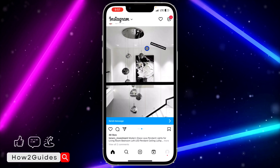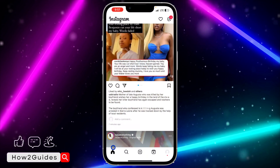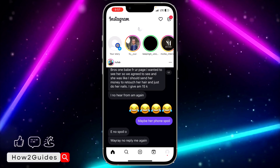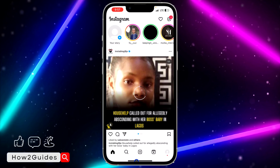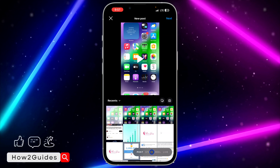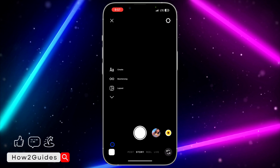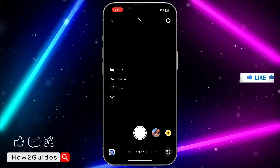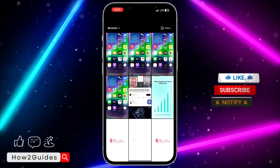Just go to your story section or click on the plus right here. After that, select Story, and you need to upload the photo that you want to post.